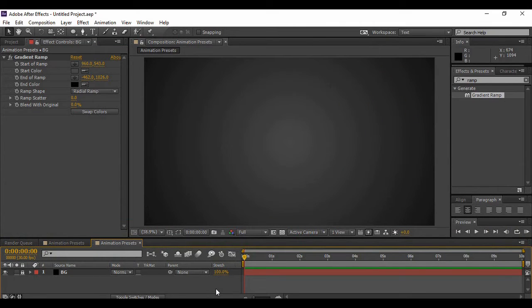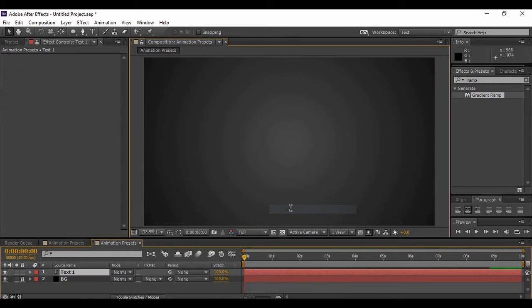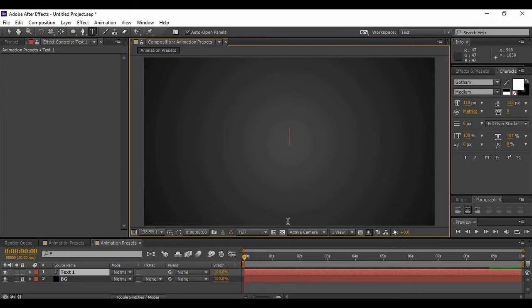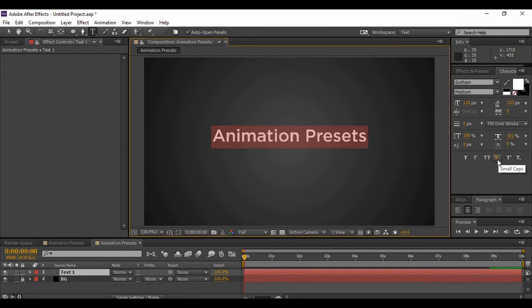Once you're happy with your background, make sure to lock it. The next thing we're going to do is add a text layer. Right-click on the layer area, go to New, and select Text. Type in any text you want — I'm typing 'Animation Presets'. Once you've typed your text, go to Character and select the Small Caps option.